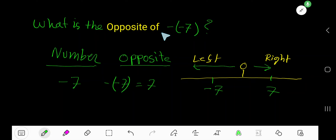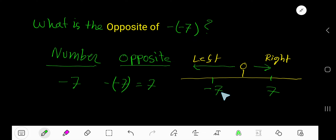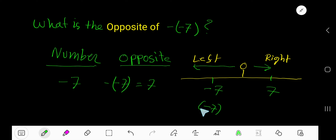What is the opposite of the opposite of negative 7? The opposite of negative 7 is 7. You can express the opposite of negative 7 using parentheses and another minus sign. The opposite of negative 7 is 7.